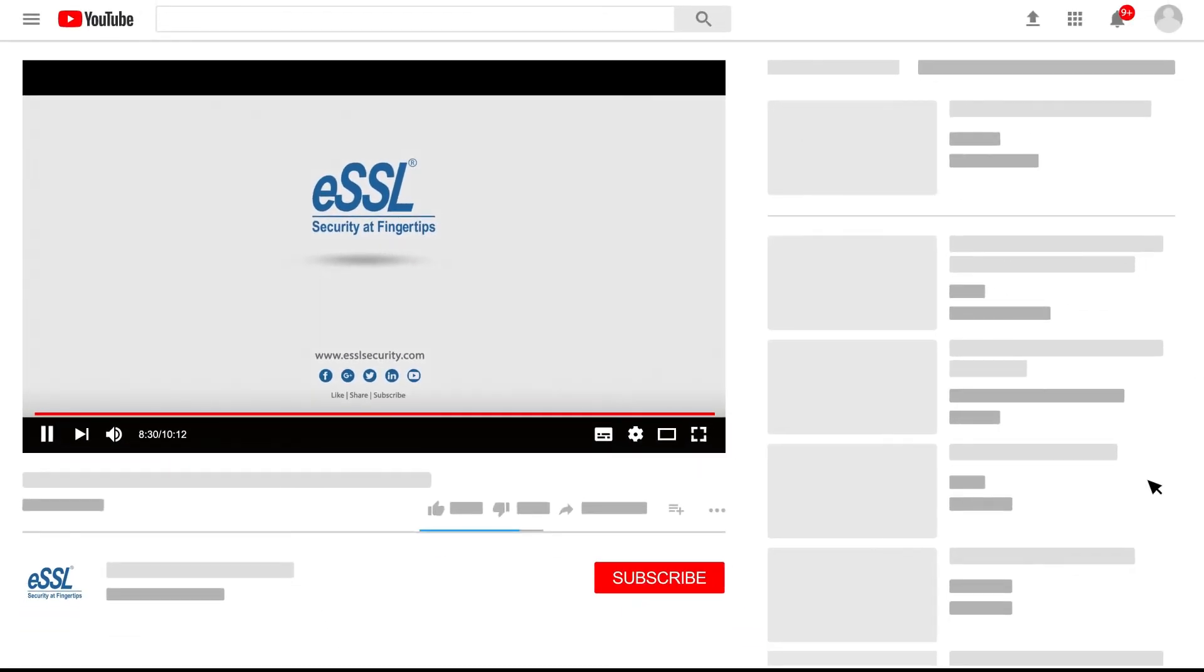Take a few seconds to subscribe to our channel and click the bell icon button so you will get all notifications of our latest videos.